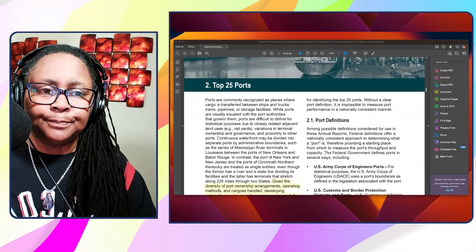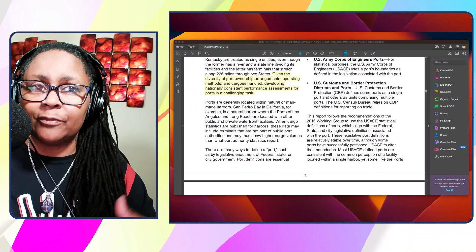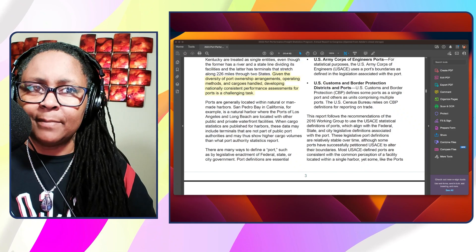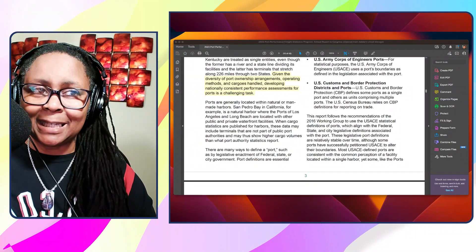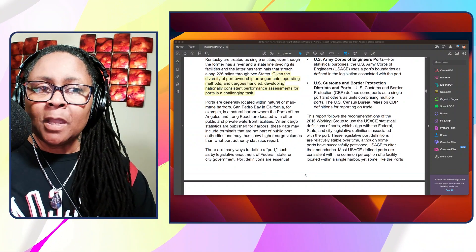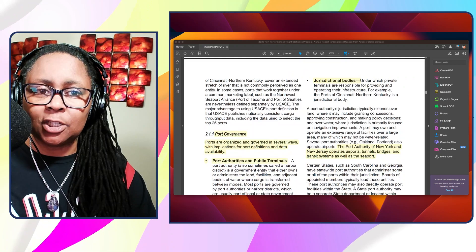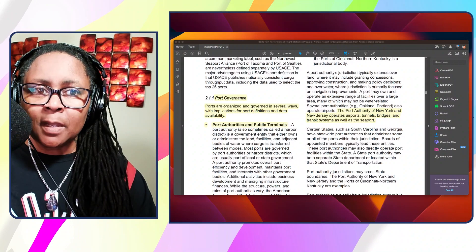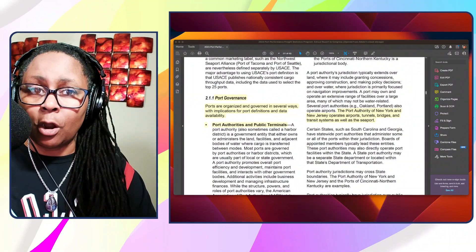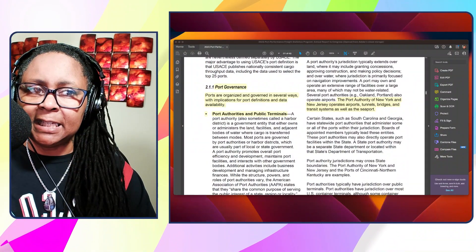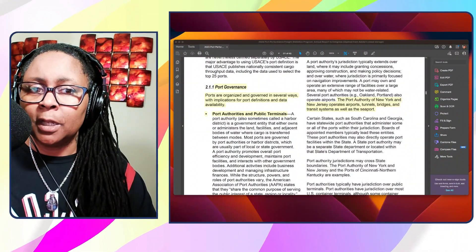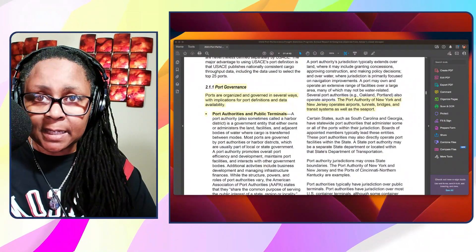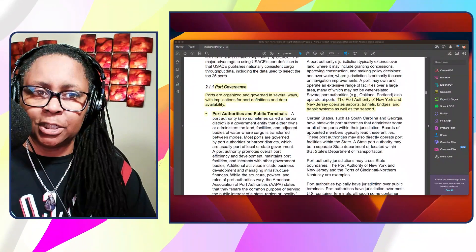The first thing I wanted to go over is port governance - who runs the ports. It says given the diversity of port ownership arrangements, operating methods, and cargoes handled, developing nationally consistent performance assessments for ports is a challenging task. So as you'll see here, ports are governed by different entities.